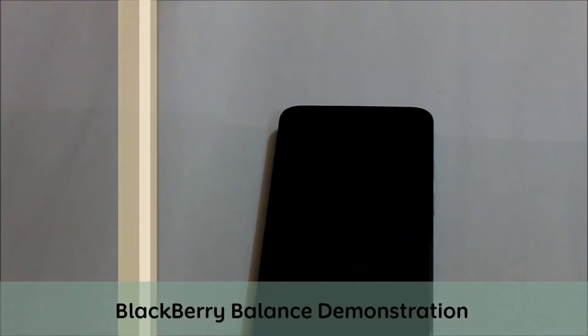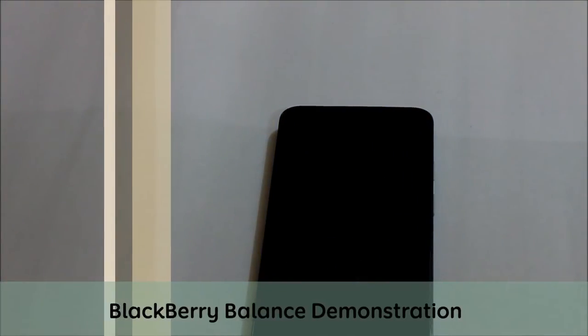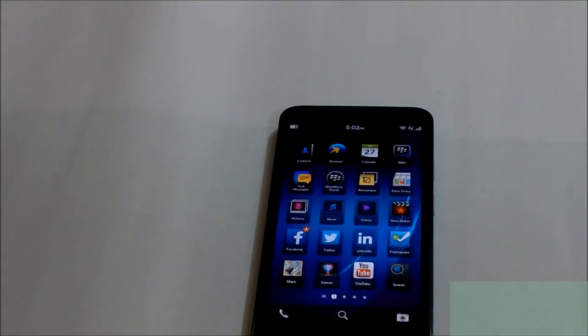Hi, welcome to this episode of CellVault. In today's episode, I'll walk you through BlackBerry Balance.